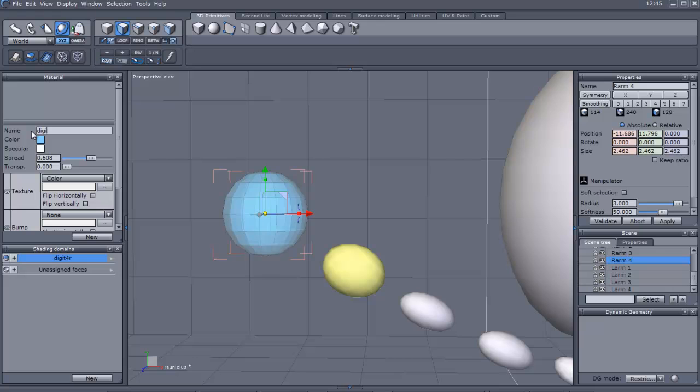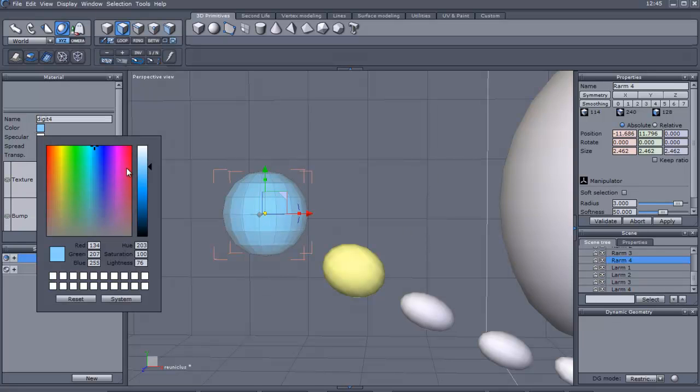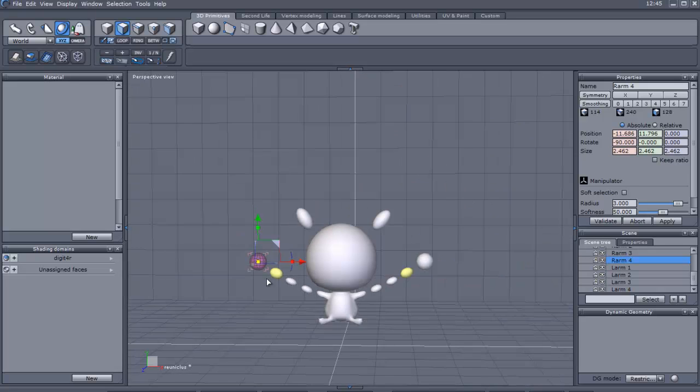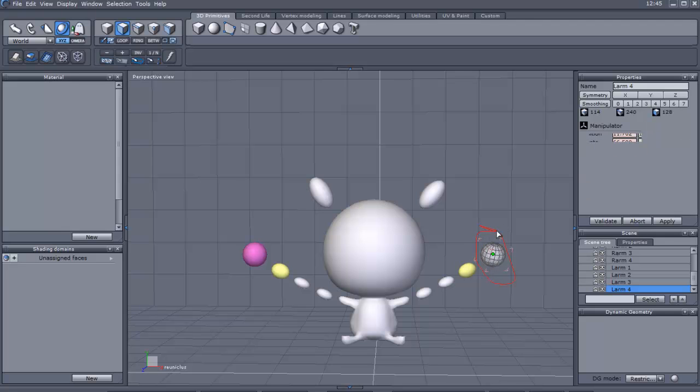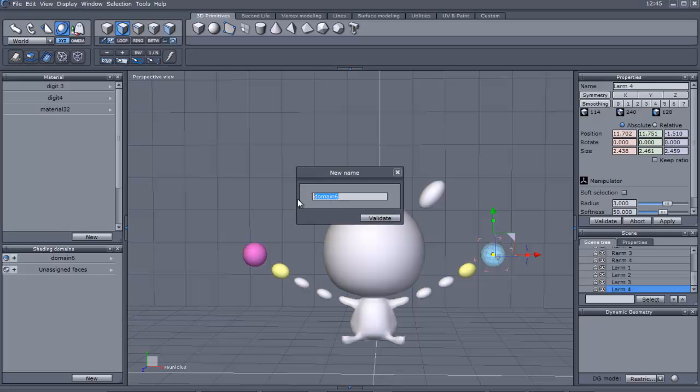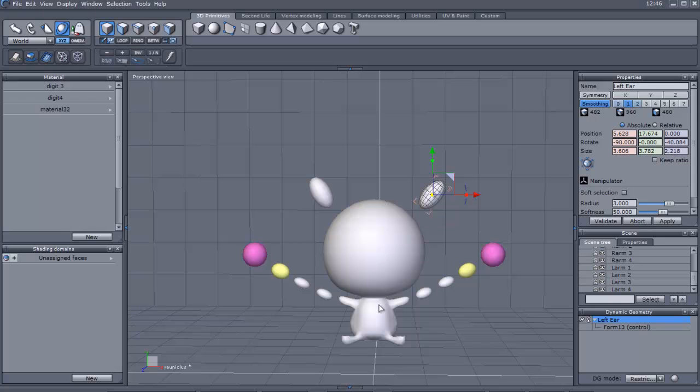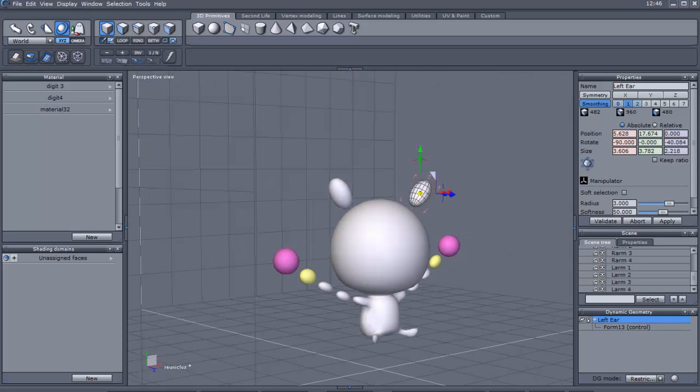Let's just name this one digit four and give it that pinkish color. Yes, replace the material so that we don't have duplicates. And there we go, there's the little pinkish color. We'll do the same thing to this side. We rename it to digit four left, we validate that, and then we use the digit four color, we set material, and it should be pink.